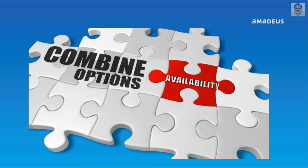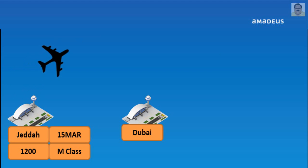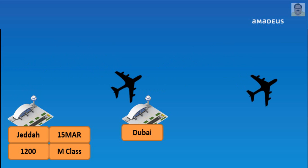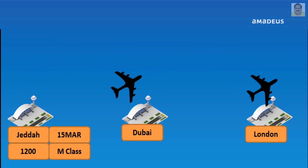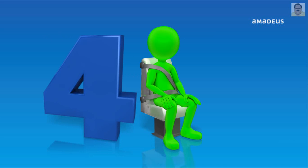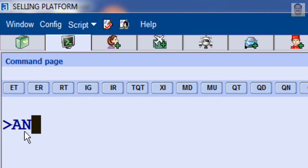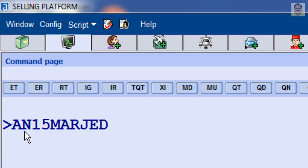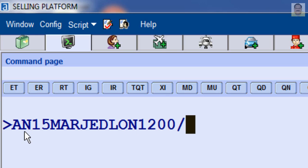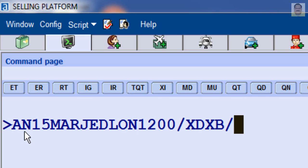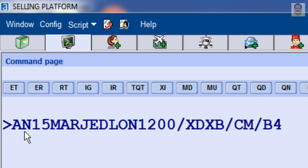You can combine more than one option in your input if needed. For example, departure from Jeddah to London on March 15 at 1200, via Dubai, required booking class M, and required four seats: enter AN, March 15, Jeddah to London at 1200, slash X DXB, slash C required booking class M, slash B and required seats four.